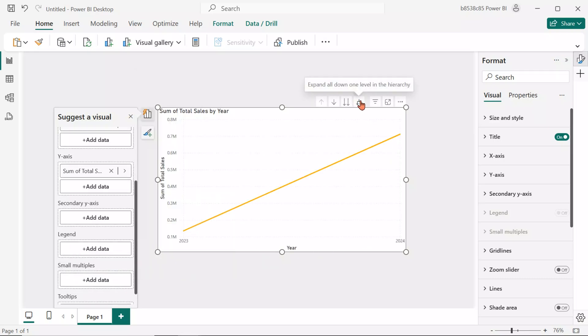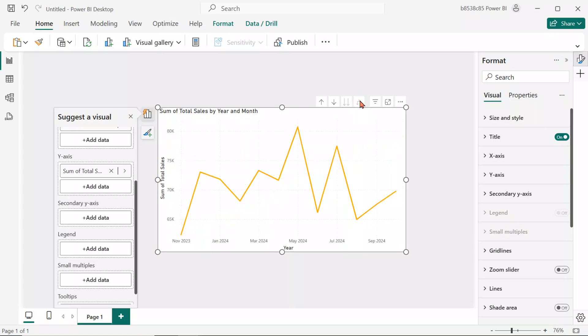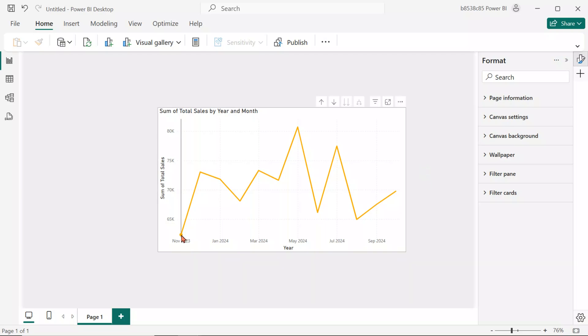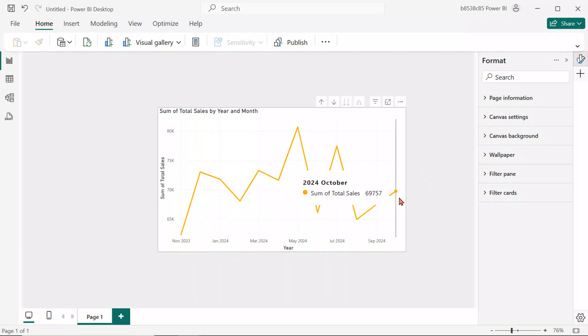Keep it as date hierarchy and remove the day and quarter levels. Next, expand the x-axis hierarchy down to month. Now, the line chart shows total sales over time from November 2023 to October 2024.